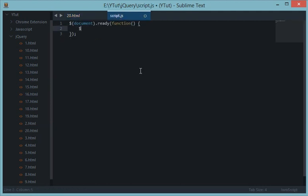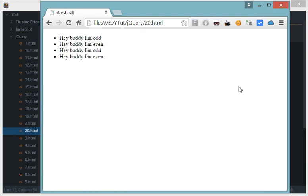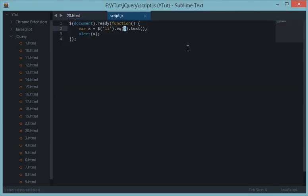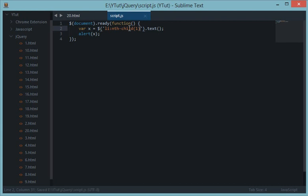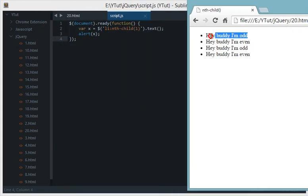With EQ, to select the first li we write li:eq(0) and get its text. When we alert this, we get 'hey buddy I am odd' because the first one is odd. Now nth-child works similarly, but you write it inside the selector. One key difference: EQ indexing starts from zero, so the first element is zero. But nth-child works like math — nth-child(1) is the first element, nth-child(2) is the second, and so on. There is no nth-child(0).